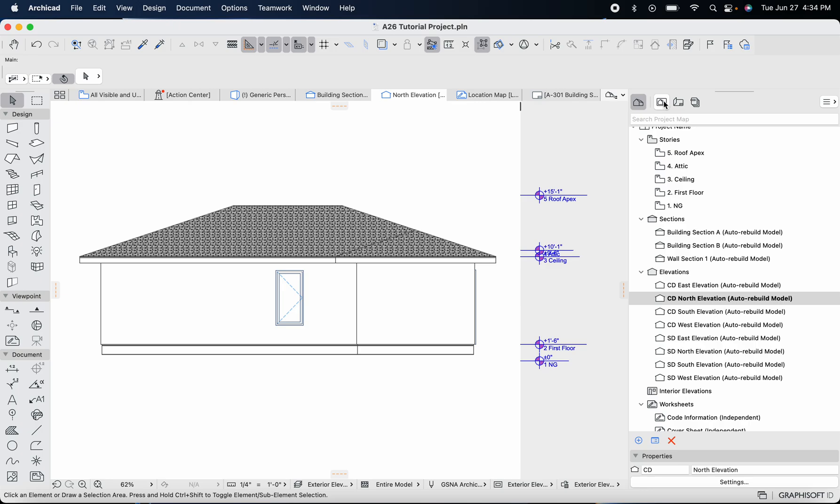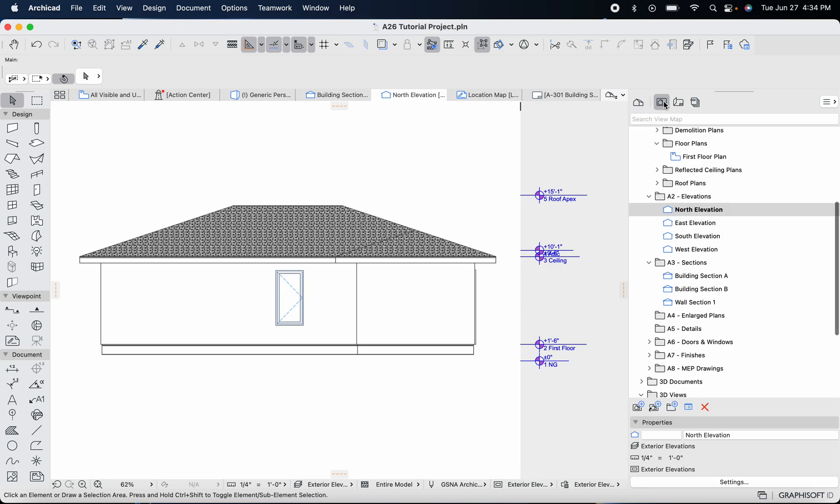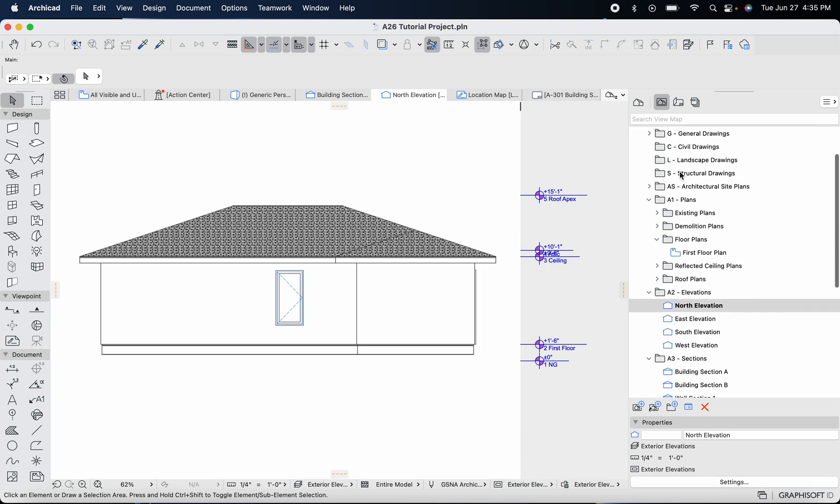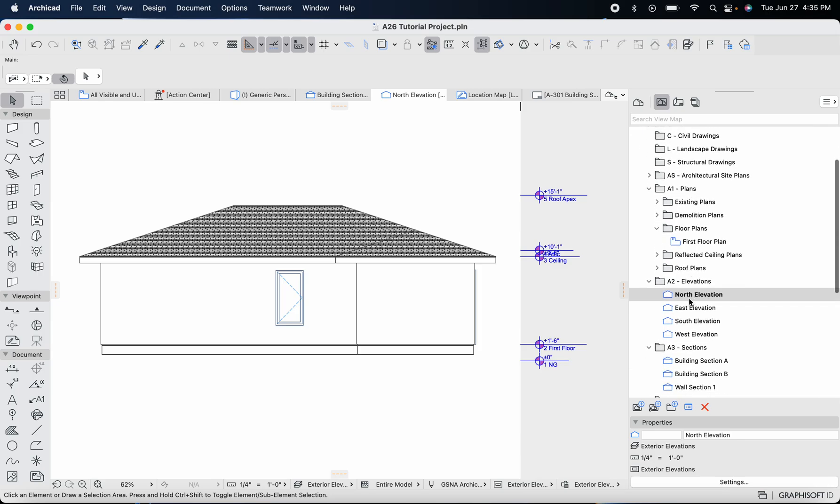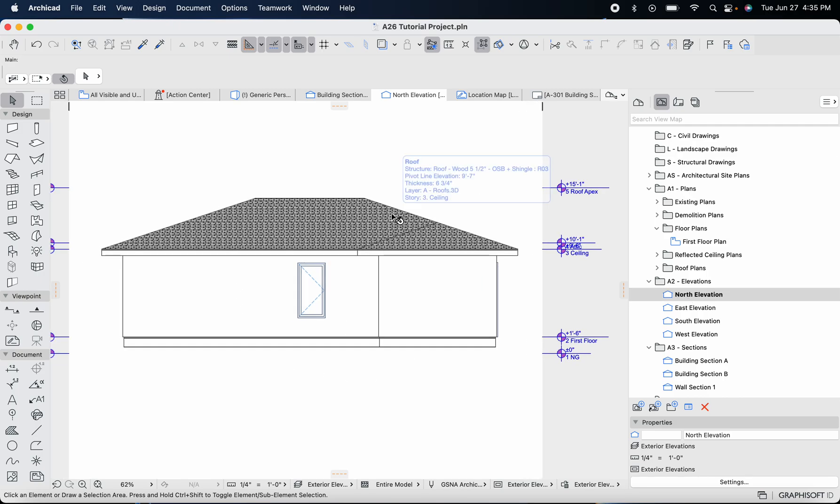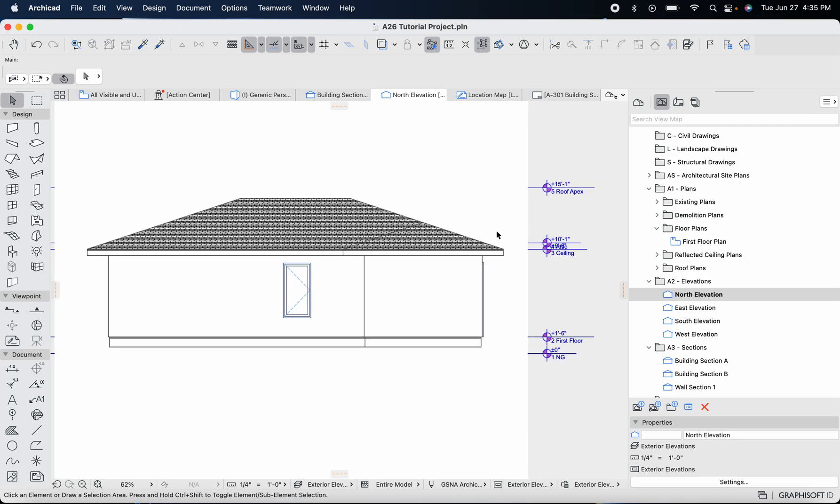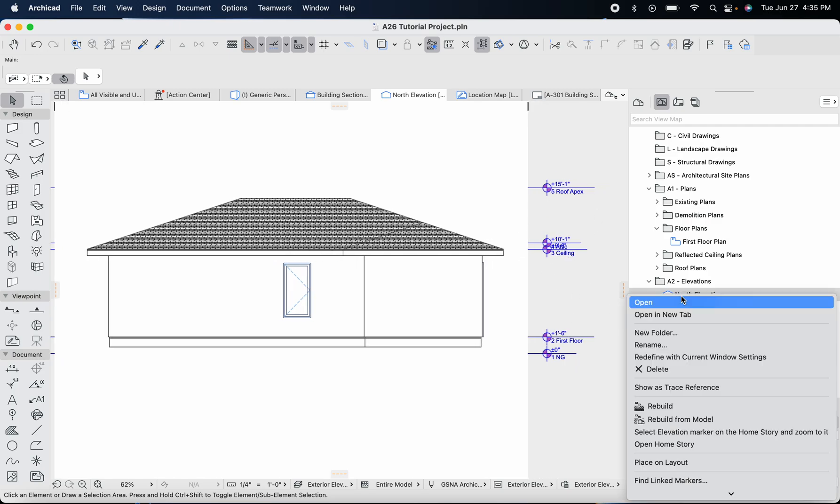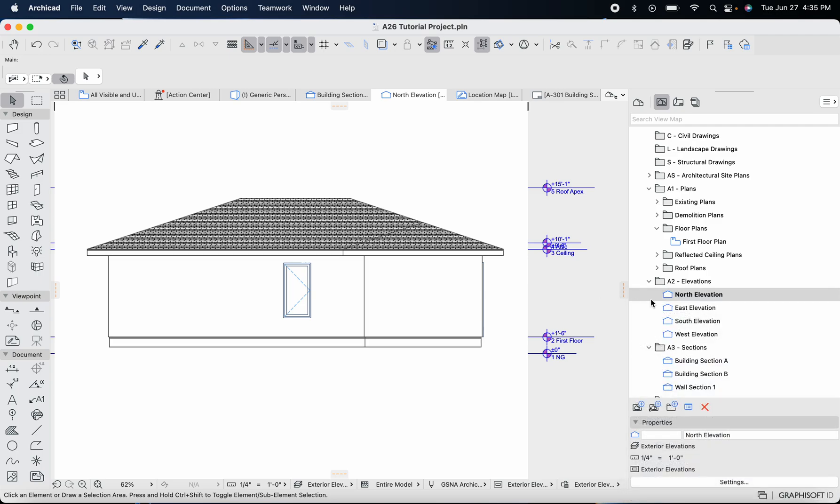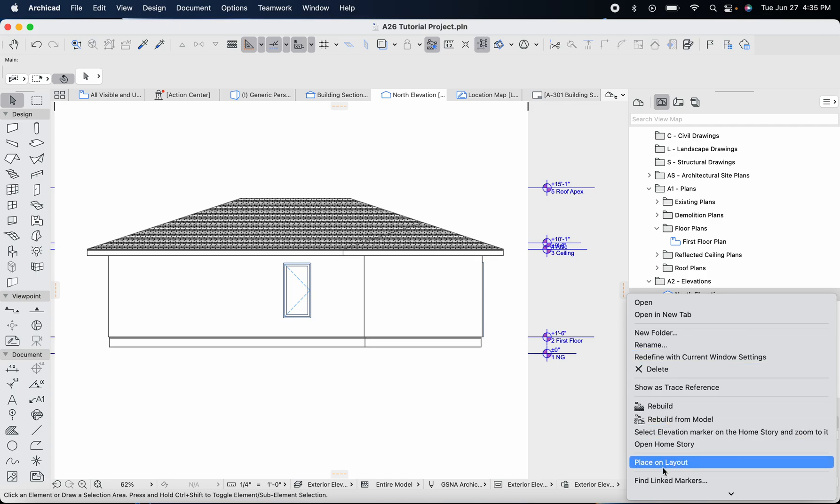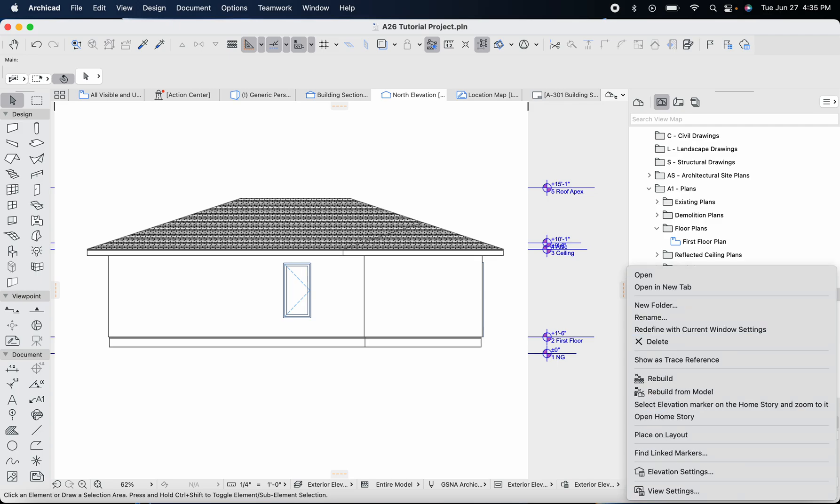Head over to the view map and scroll down to the design development folder, then scroll down to the north elevation and double tap that. It'll take you to this drawing here. We're going to make a couple edits to our story markers because there's a neat feature I like to include in my drawings. Right click on this elevation view and then go down to elevation settings.